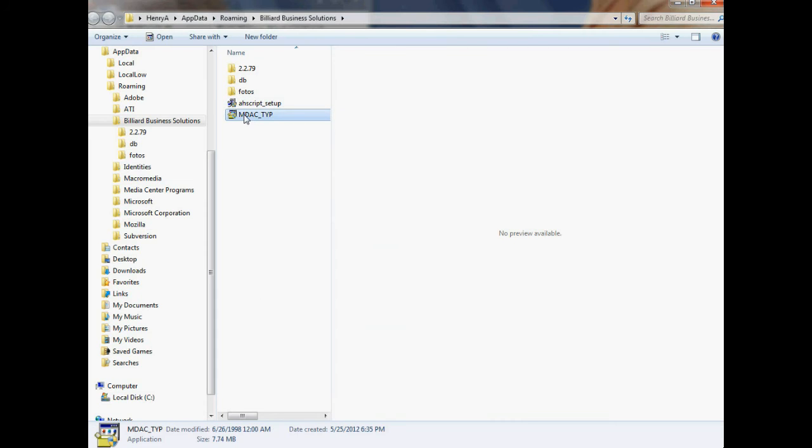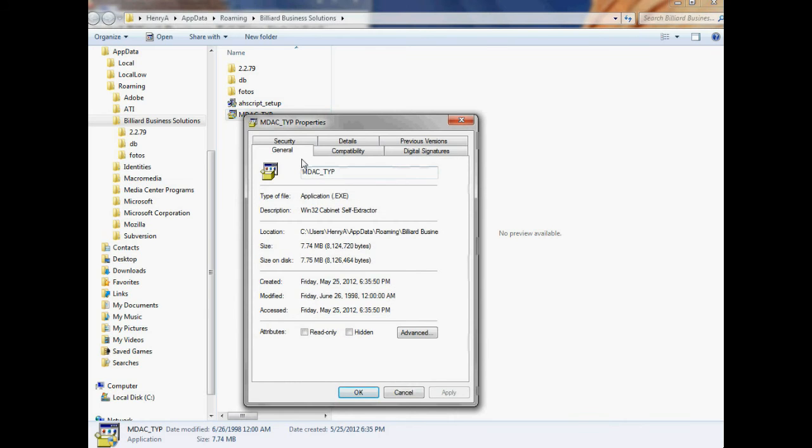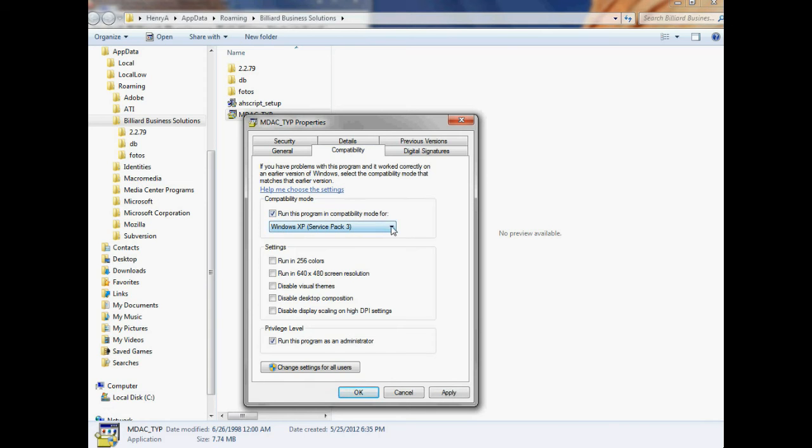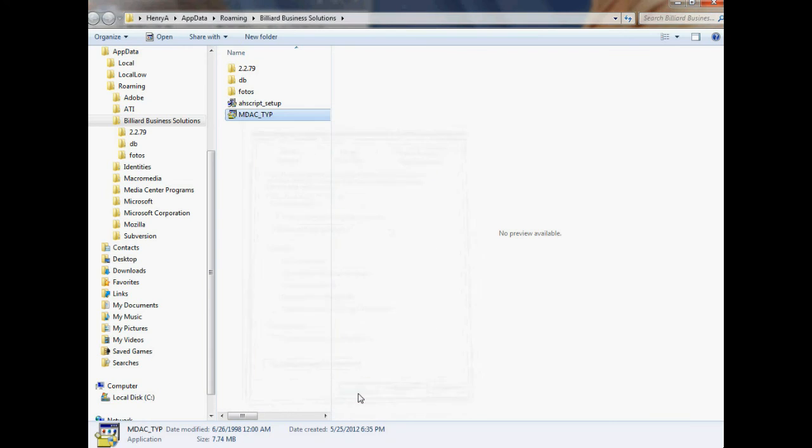Do the same for mdac_typ. Right-click on the file, find the Properties menu, click on it, find the Compatibility tab. Make sure the Compatibility Mode is set correctly for Windows XP Service Pack 3 or 2. Either one is fine. And make sure the program is set to run as an Administrator in the privilege level. Click OK to apply these settings.